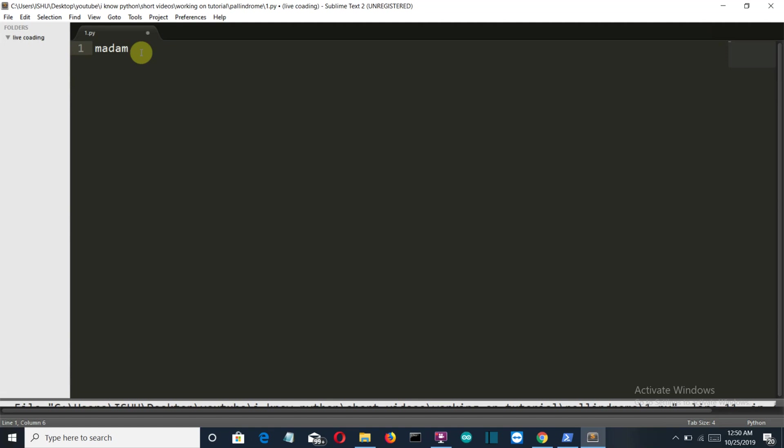So this is what a palindrome is, and in this video I'm going to give you the solution of how to create a Python program which will detect whether a word is palindrome or not. First of all, we will create a variable, let's say s, which will take the input from the user: enter the word.